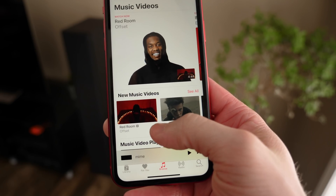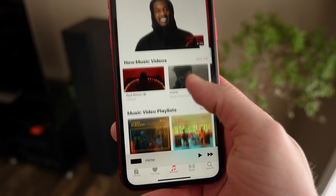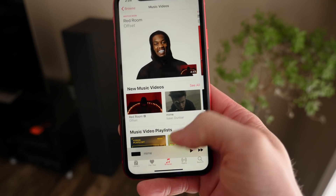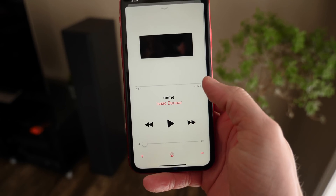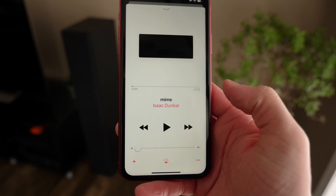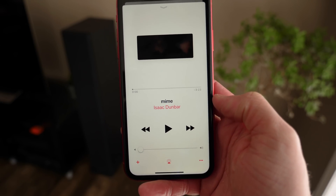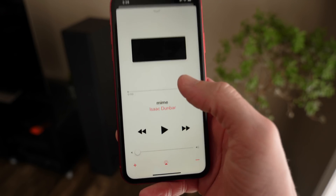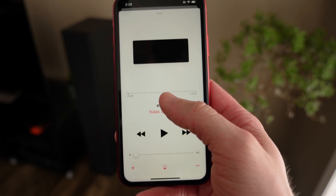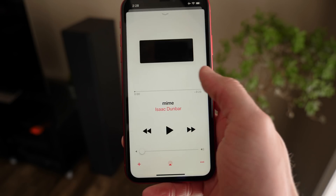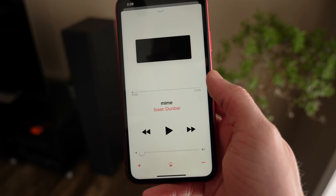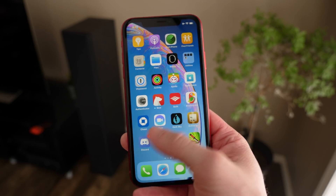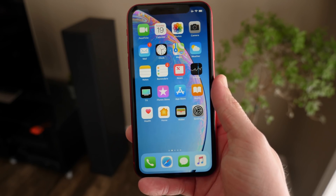Last but not least, in the Music app — for any of you music video watchers out there — you can now play music videos without having to go into full screen. I would hit play but I'm a little afraid of a copyright strike, but trust me: you don't have to go full screen immediately like you used to. Now you can watch it in a little inline window if you want.